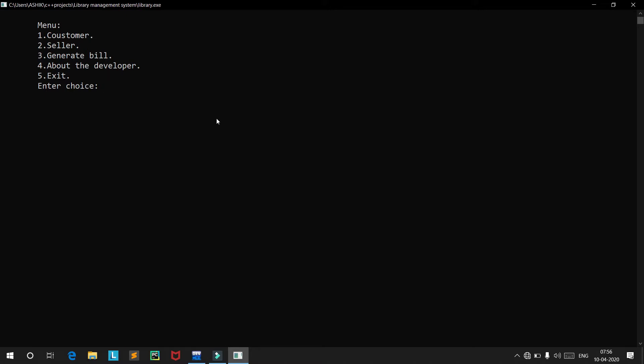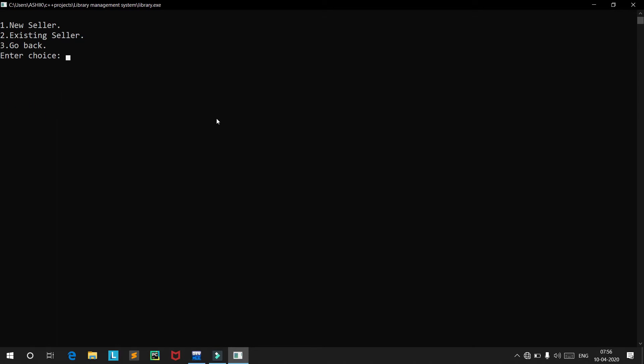First we will move into the seller section. Here we have two options: the first is where you can create a new account for a seller, and the second is where you can log in with your existing account if you have one. So first we will create a new account.